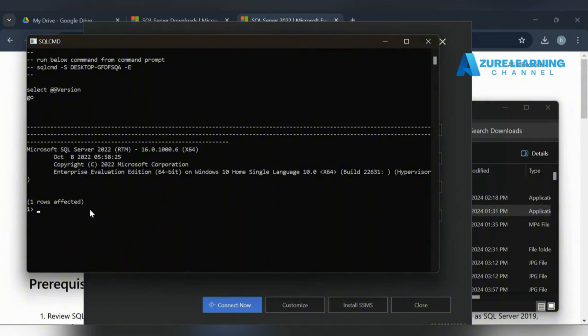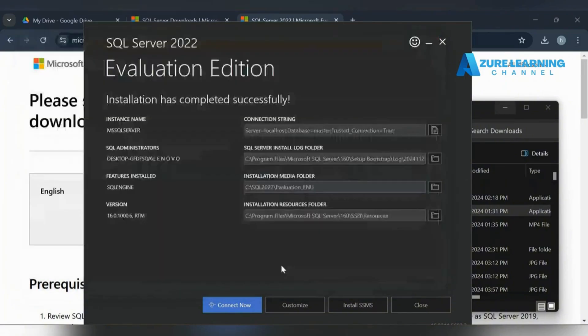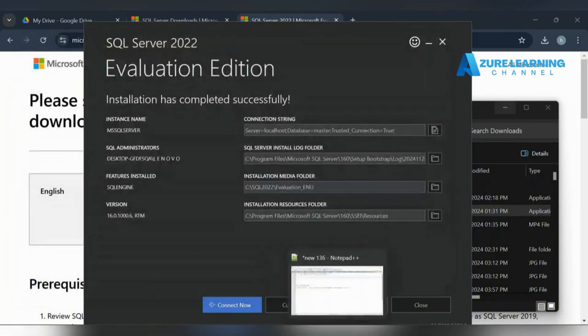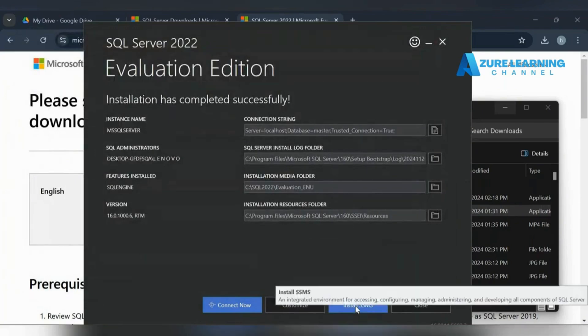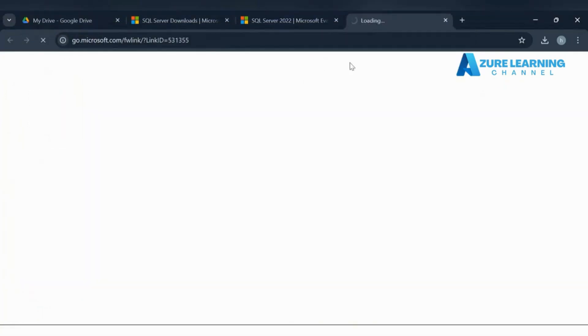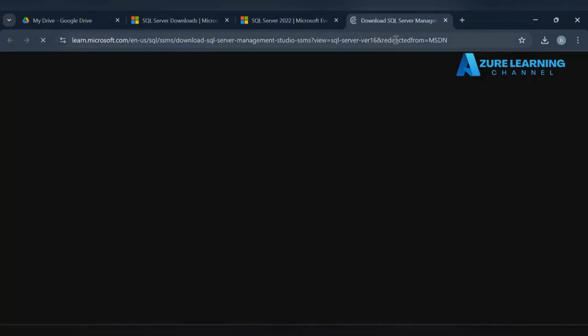We can also connect in SSMS. If you don't have SSMS you can install it - I'll give you the link for the SSMS download page.